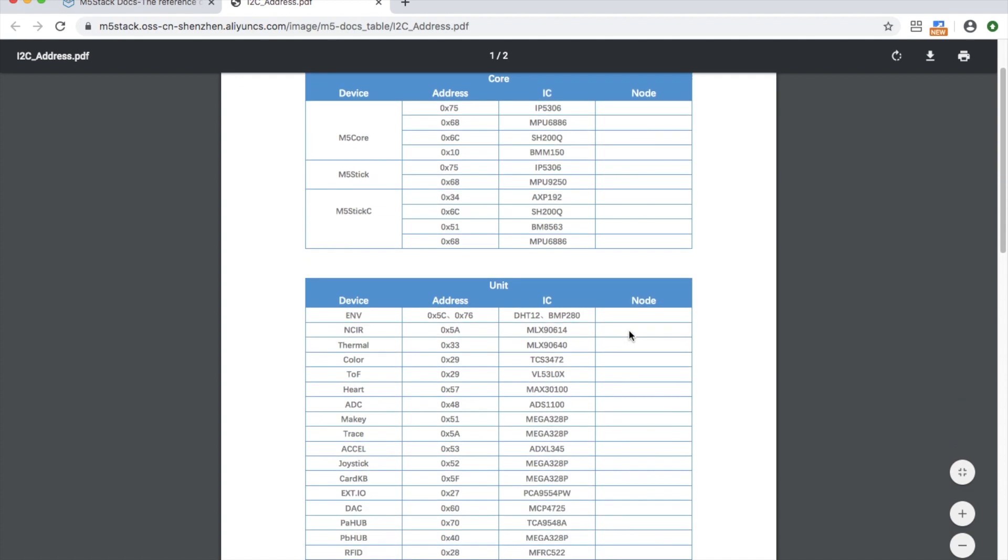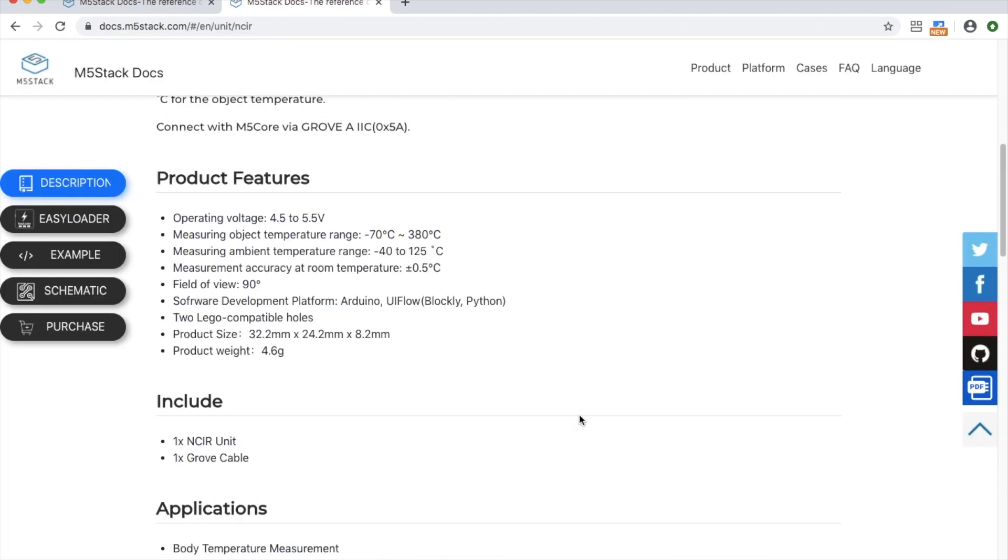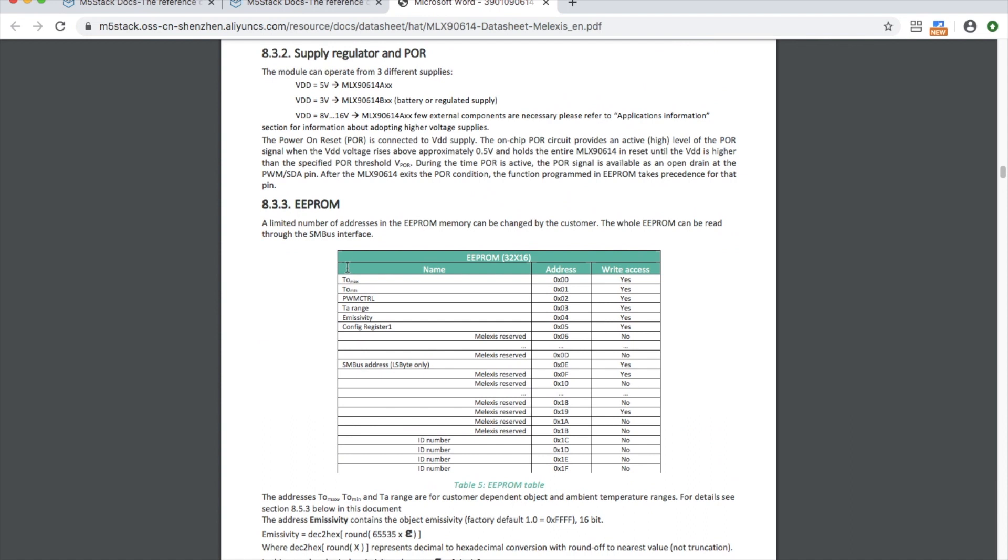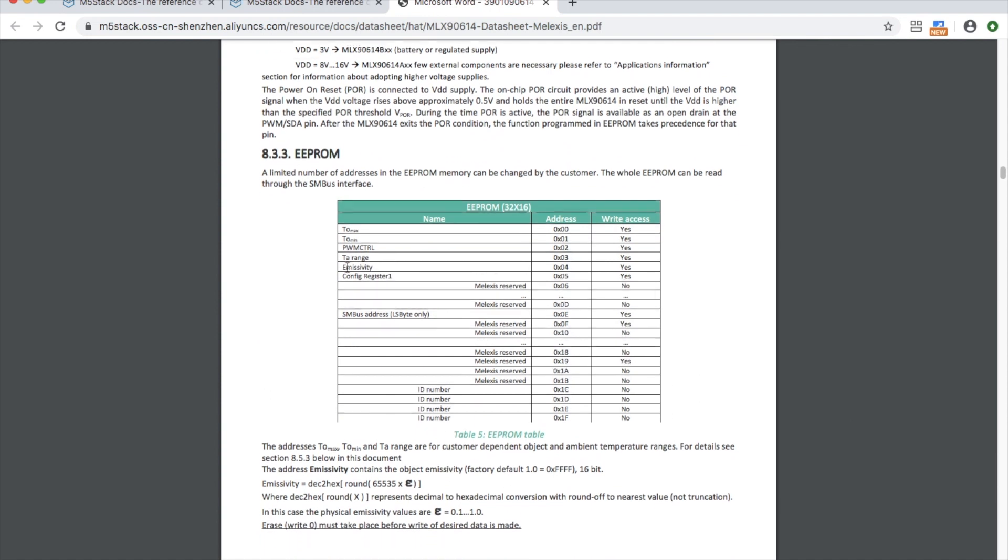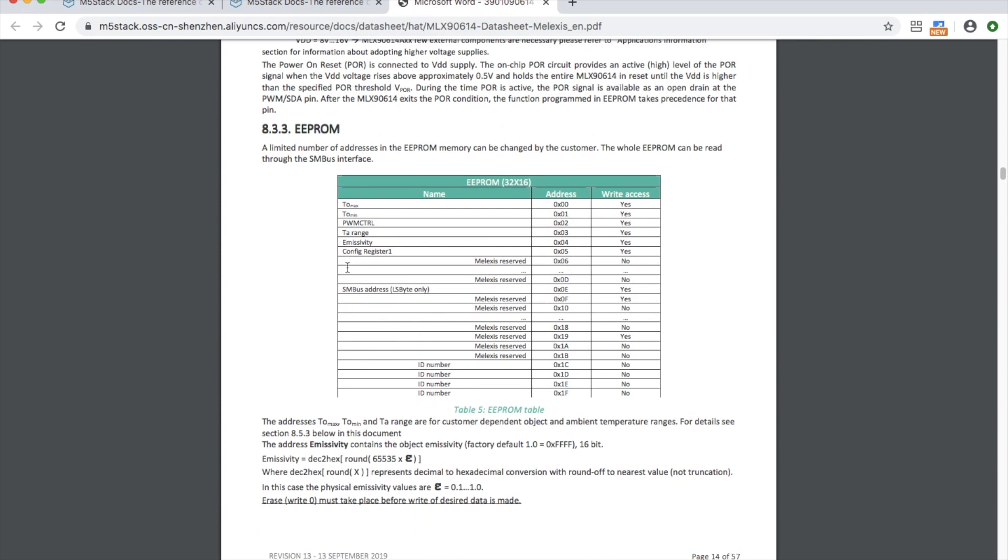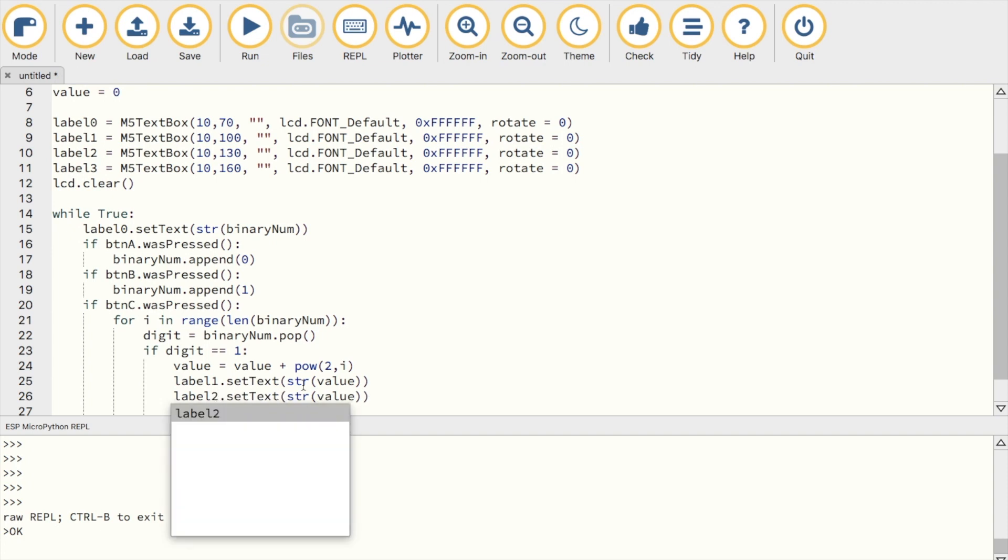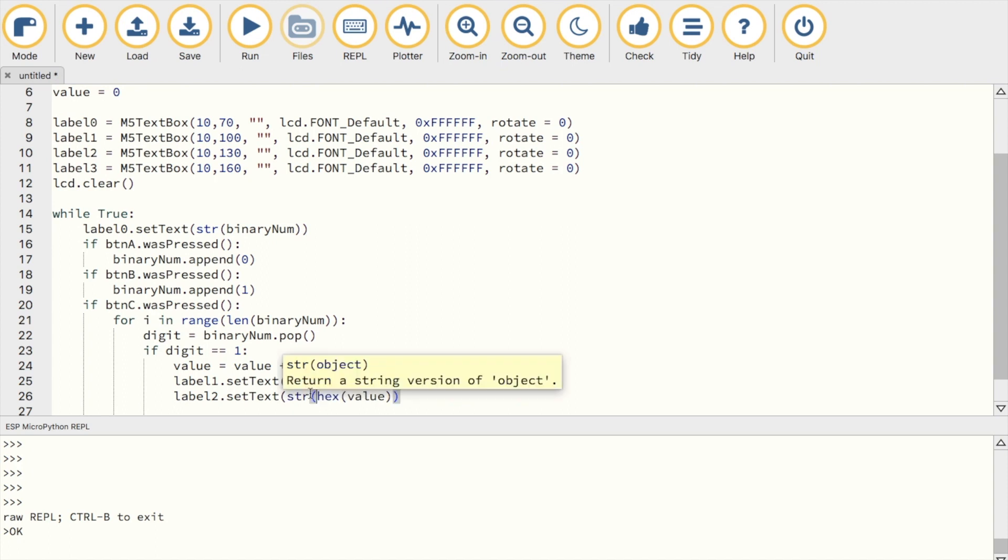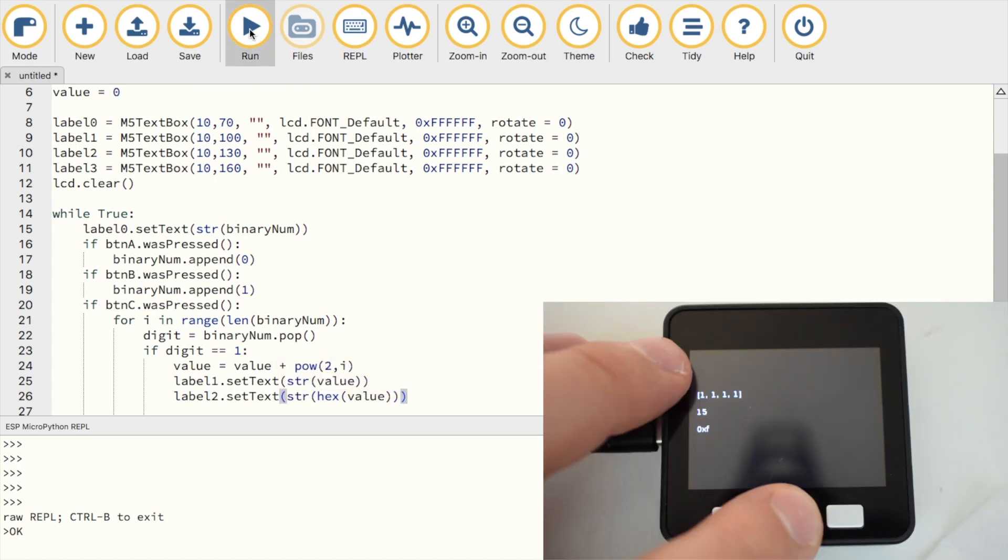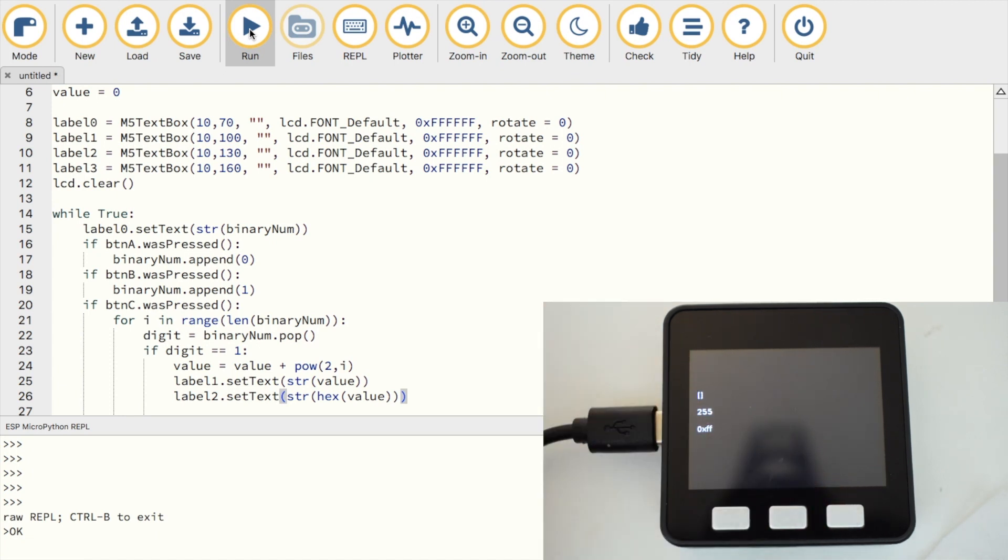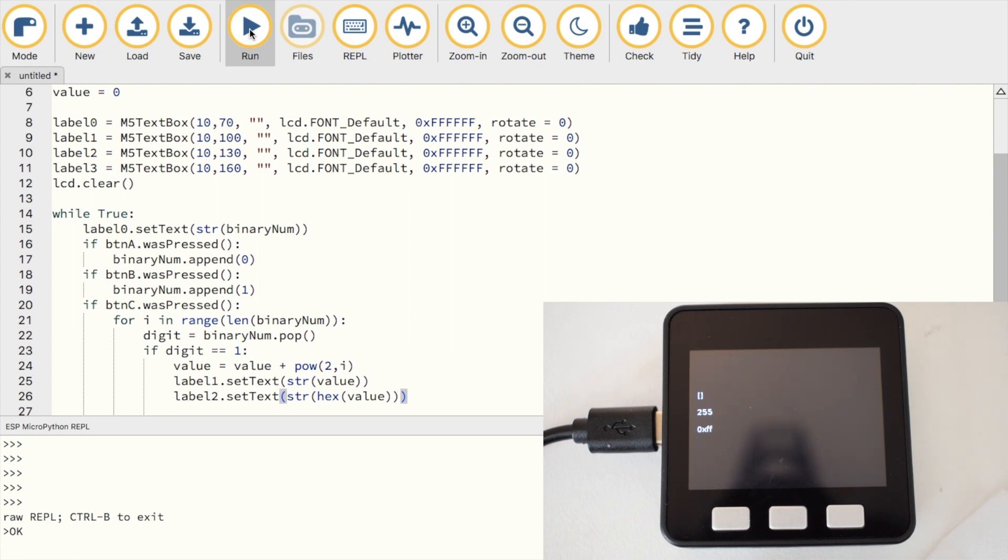You'll often see hexadecimal used for I2C addresses or memory addresses. We can easily convert our binary or decimal value into hex by using the python hex command. So let's use our second label to display the equivalent hex value. Playing around with this, we can see that a byte filled full of 1s is 255, which is the maximum number that can be stored in a single byte.